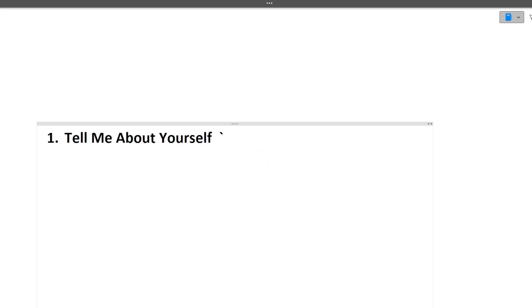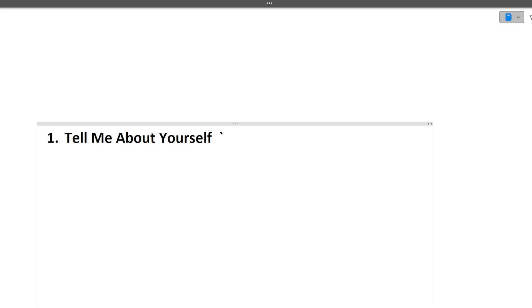The first question is tell me about yourself, and believe me this is the most important question of the interview. In this particular question you can include your introduction, your skills, your education background, extracurricular activities, achievements, projects, internships, and hobbies. Your answer should lie between one to one and a half minutes.